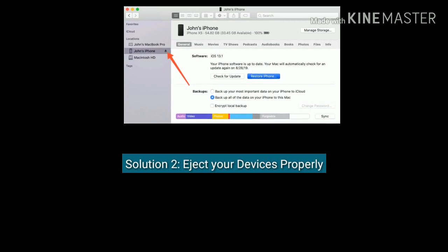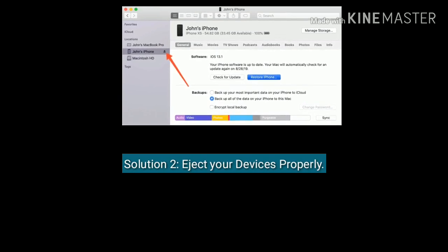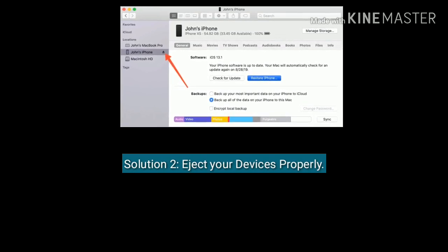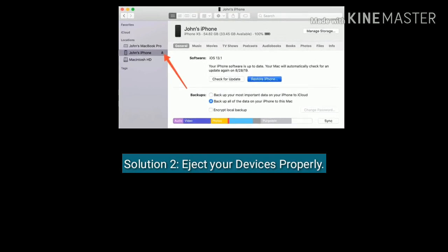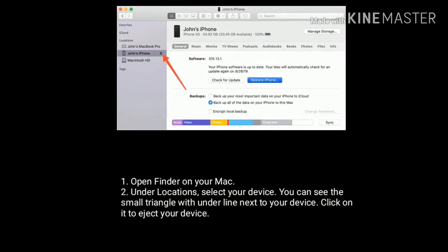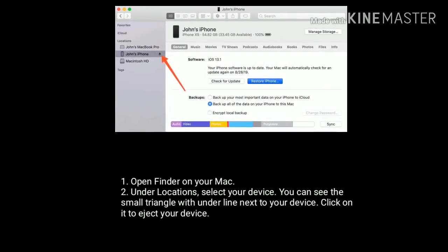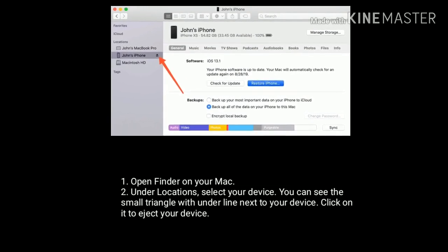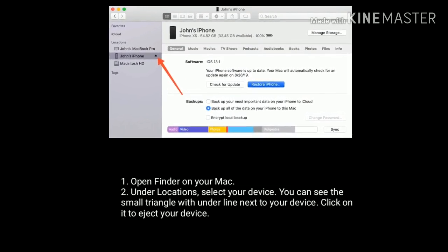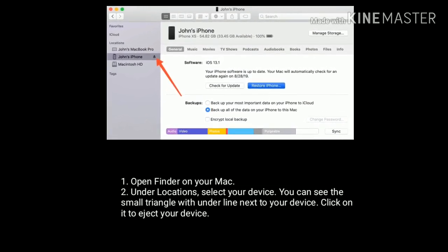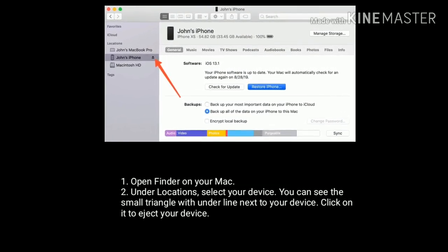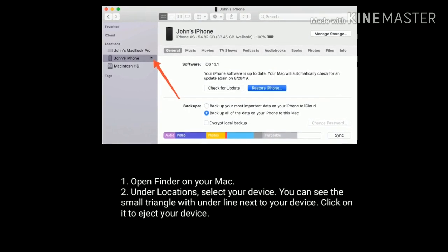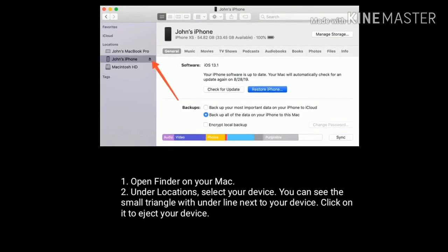Solution 2 is eject your devices properly. Open Finder on your Mac. Under Locations, select your device. You can see the small triangle with underline next to your device. Click on it to eject your device.